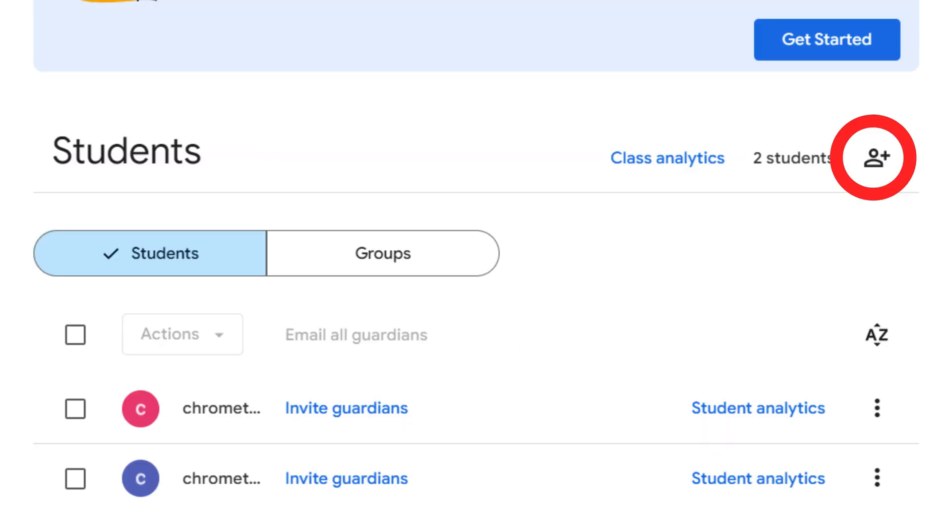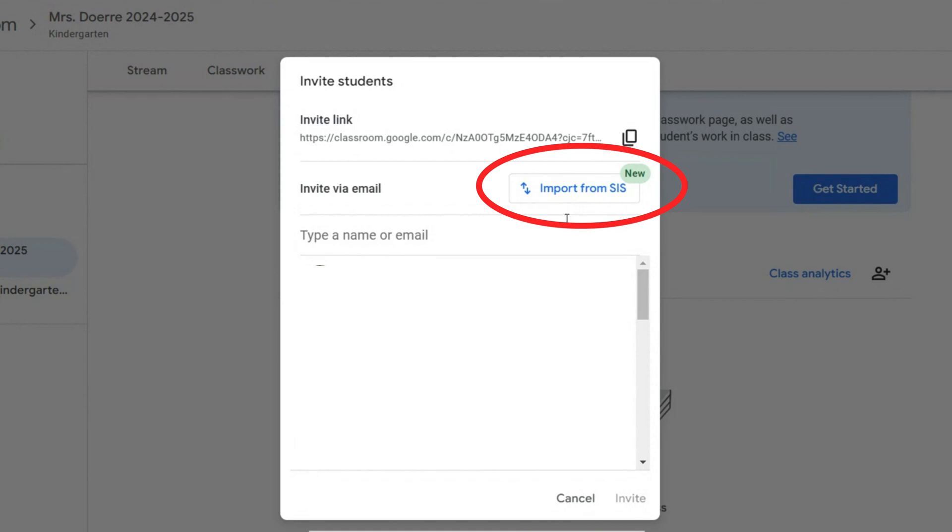If you get a new student in the middle of the year, you can use this button and choose import from SIS to sync the new information.